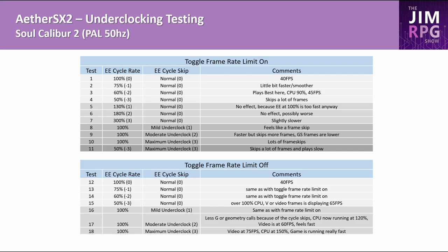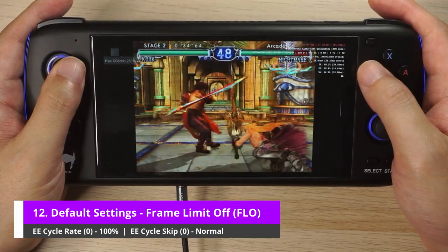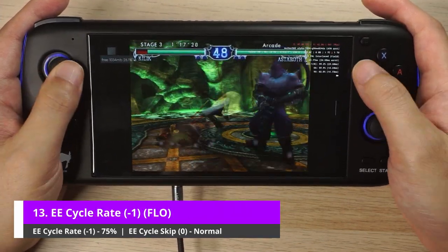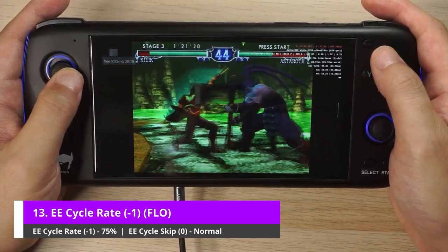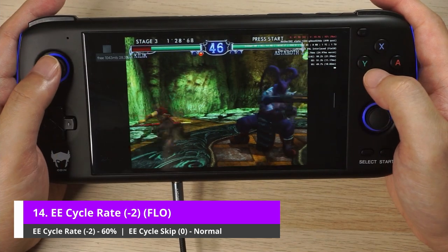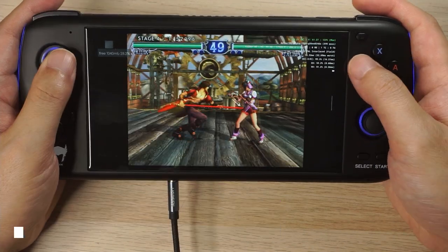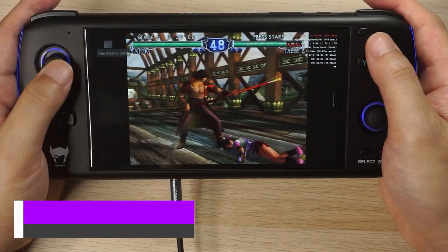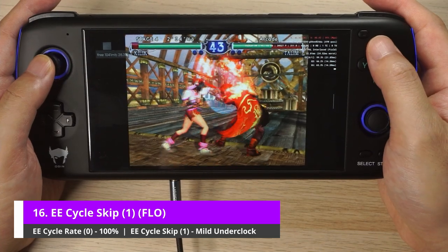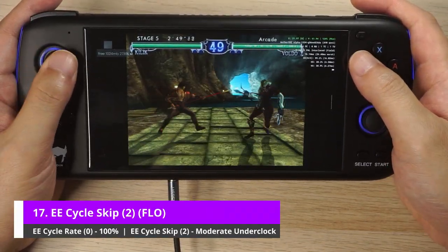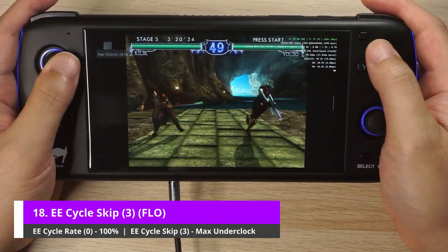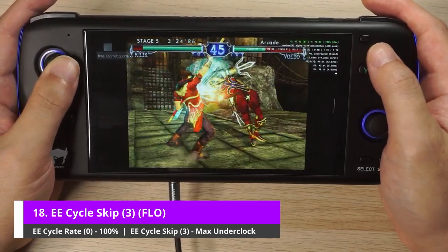In Soulcalibur 2, the animations are tied to 60 FPS, so once you have a much higher frame rate, the animations play too quickly. Now I'll show you the effects with the frame rate limit off. The default settings result is of course 40 FPS. At 75%, the CPU is under 100%, so there's no difference here compared to frame rate limit on. At 50%, the CPU is over 100% and video frames is now showing 65 FPS — the gameplay is faster. With EE cycle skip and a mild underclock, it's the same as with the frame rate limit on. On a moderate underclock, there are less geometry calls because of the cycle skips, CPU running at 120%, and it feels really fast. With a maximum underclock, the CPU is at 150% and the frame rate is at 75 FPS and feels really fast.